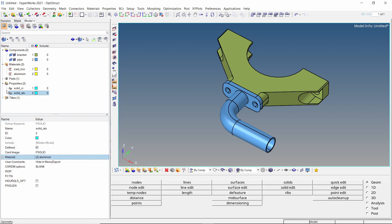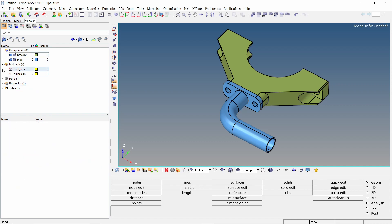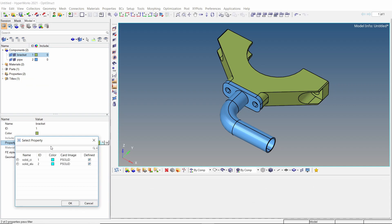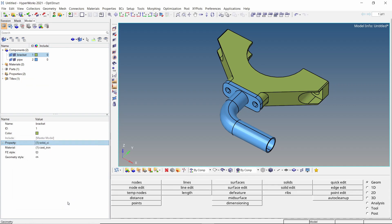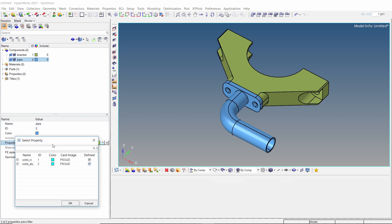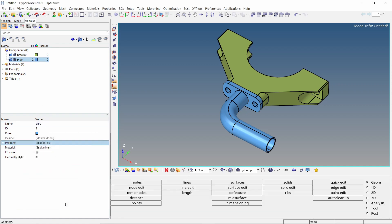Let's assign these material and properties to respective components. For the bracket component, select the cast iron property in selection box. For the pipe component, assign the aluminum property. The material gets assigned automatically. We can now start with the meshing process.